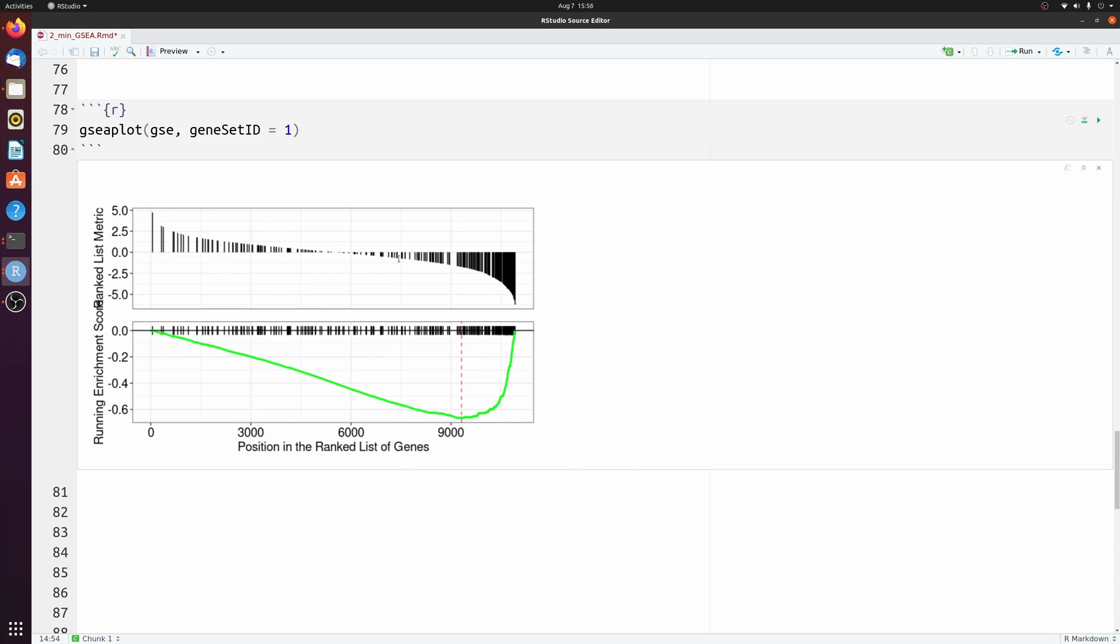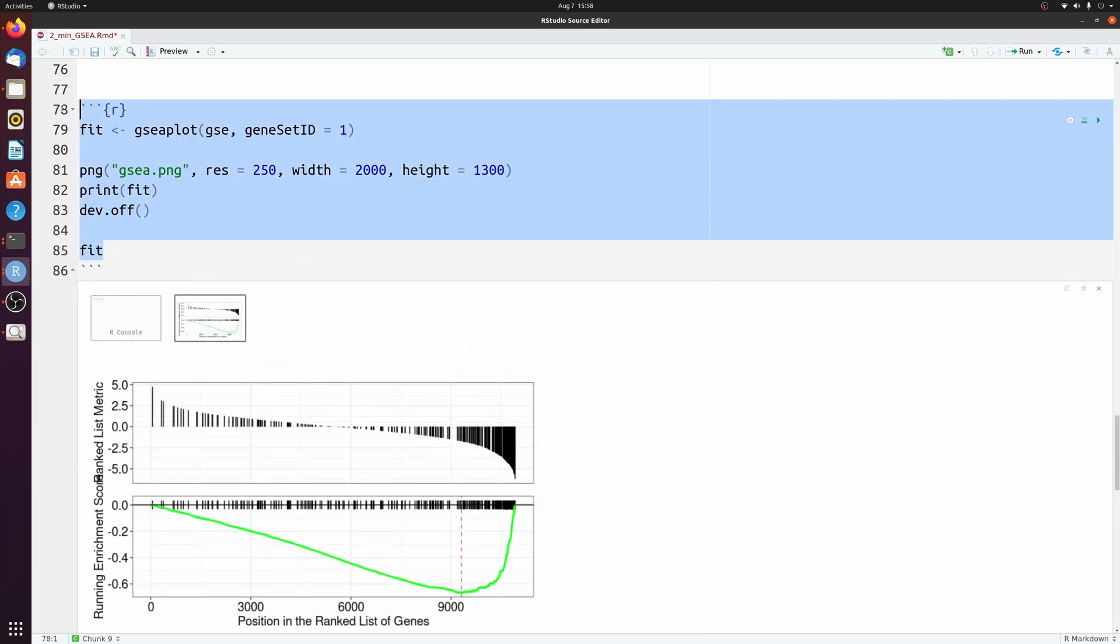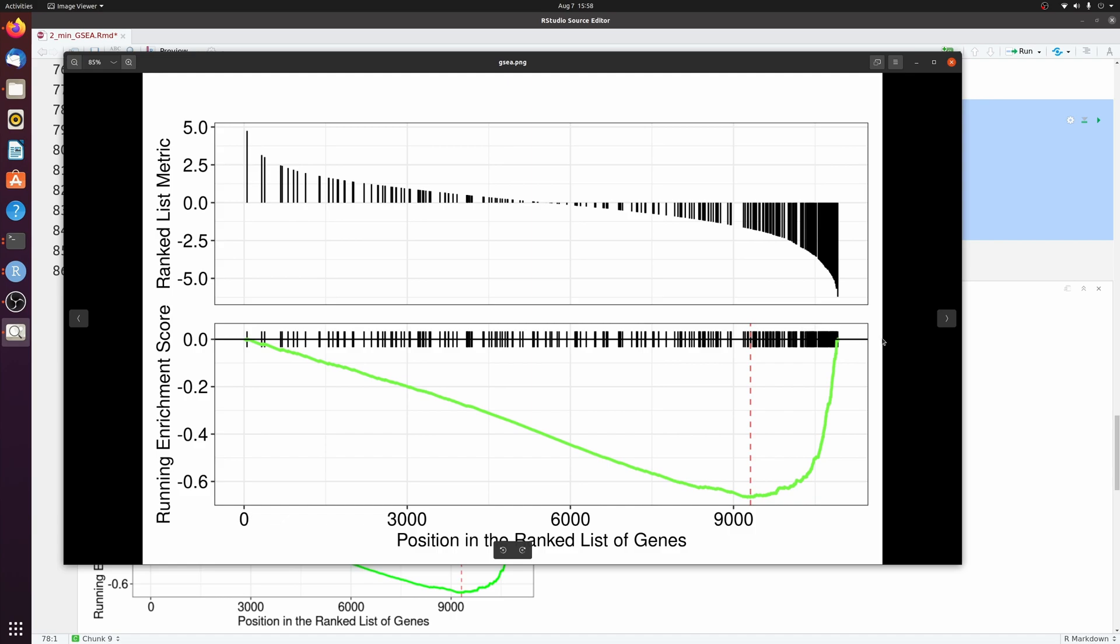Now you can save this to file if you wanted to. Which would look something like this. And then in the end you get this nice looking GSEA plot.